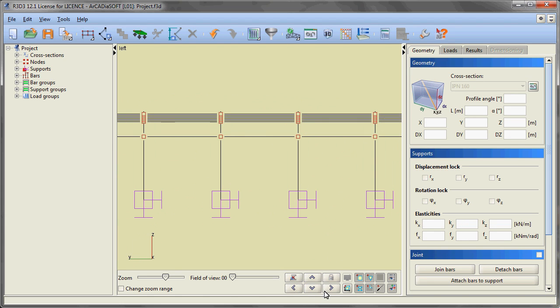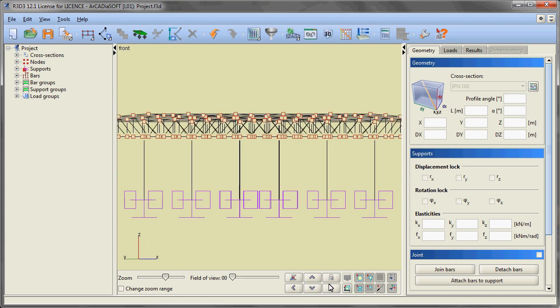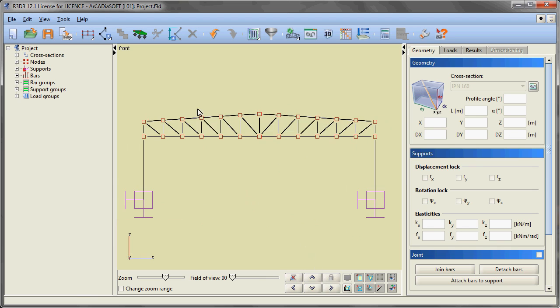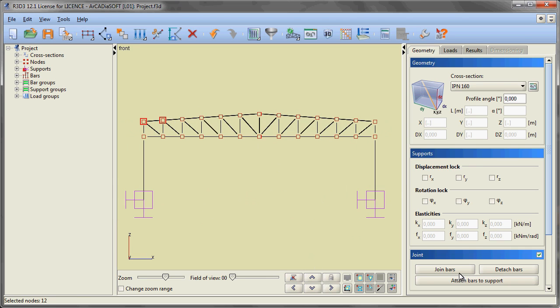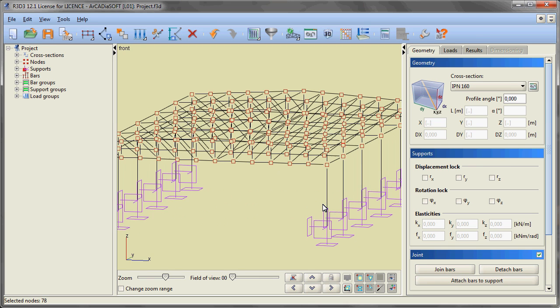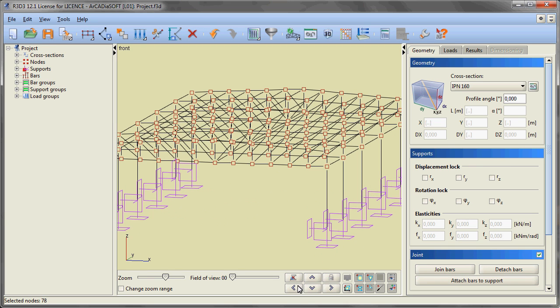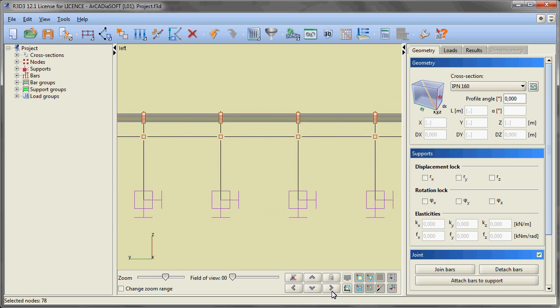Again we are setting the view to front view in the orthographic projection. Using a window we are selecting the upper nodes of the truss; with them we are selecting all purlins and providing continuity along the hall.